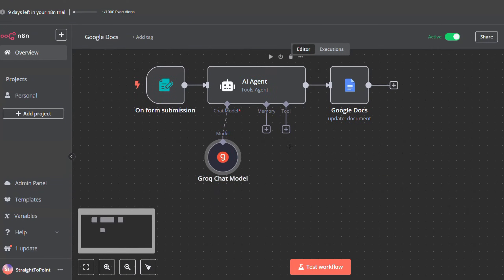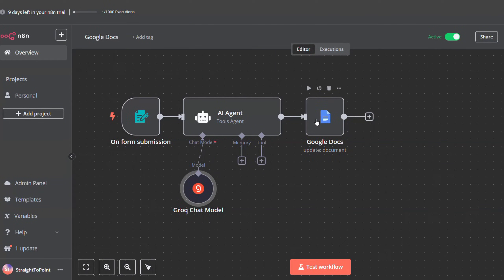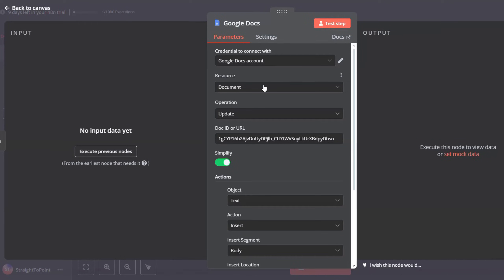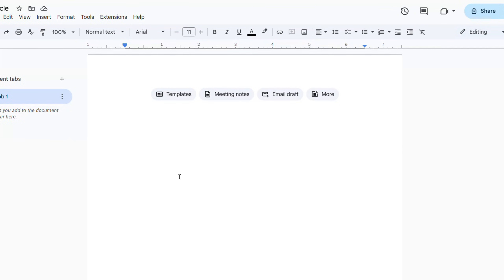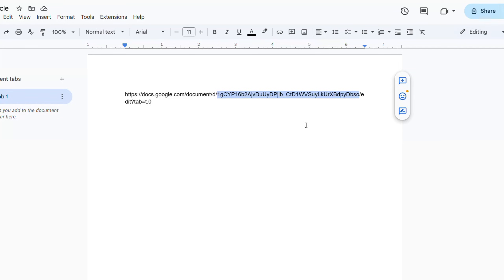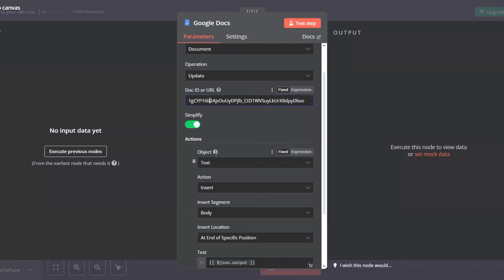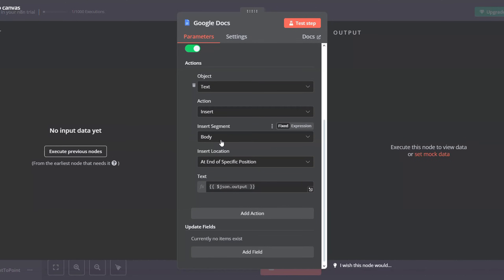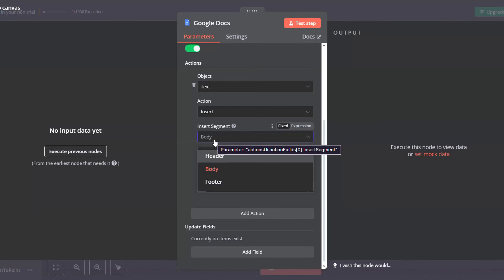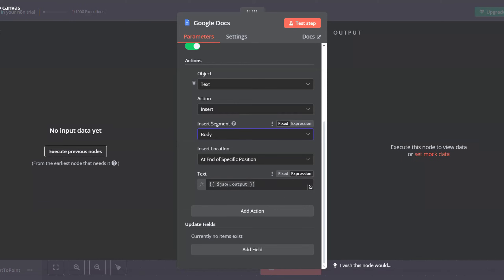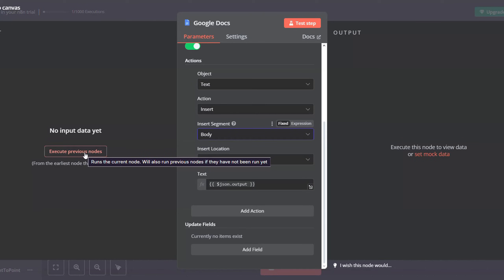Now add the Update Document node from Google Docs and link it to the AI agent. Select your credential, set the operation to Update, and paste the ID or URL of your Google Docs document. To find the ID, copy the URL — everything after the last slash is the ID. Paste it in n8n. For the action, select Object Text Action Insert, set the insert segment to body, and insert at end of specific position.